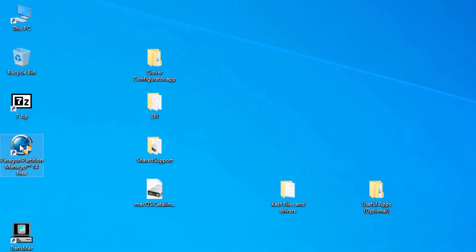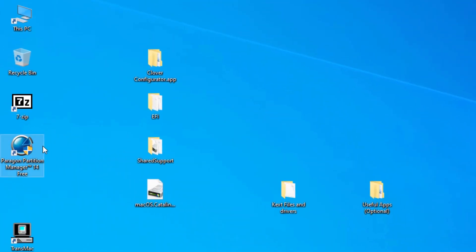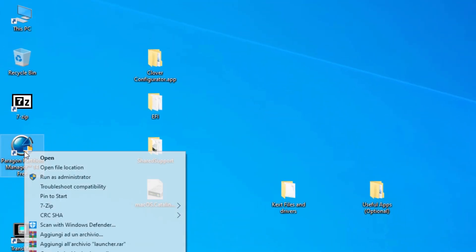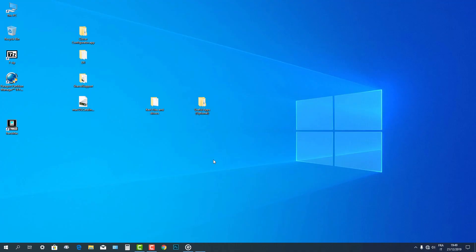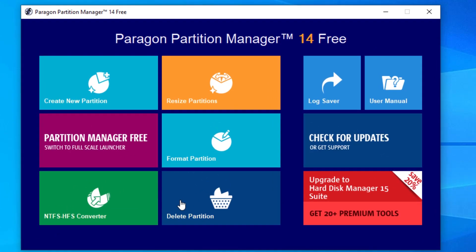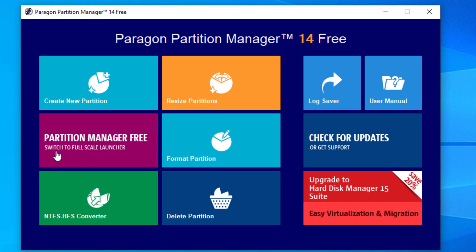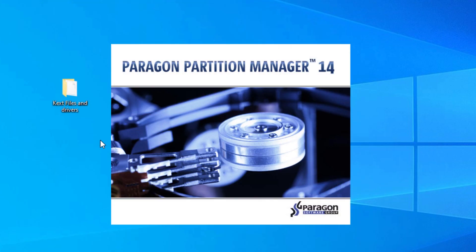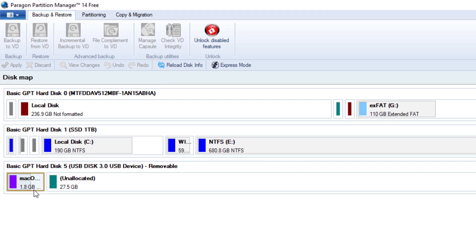Run as administrator the Paragon partition manager 14 free application by right-clicking on it. Then select from the welcome screen. When opened the first time after installation, the partition manager free switch to full scale launcher. Now we have to resize the base system partition because it has only 1GB or so, while the whole macOS installer has more than 8GB.